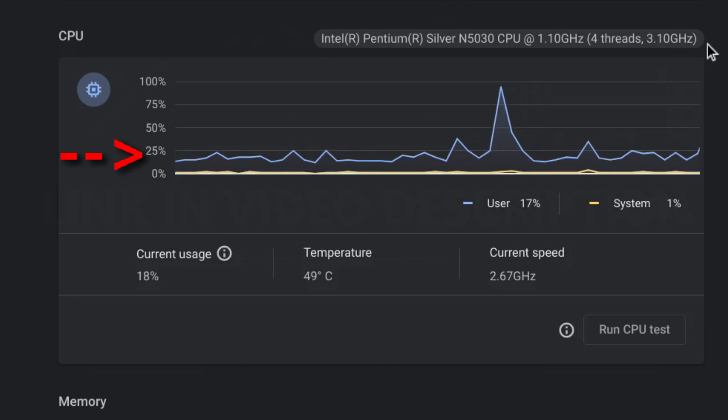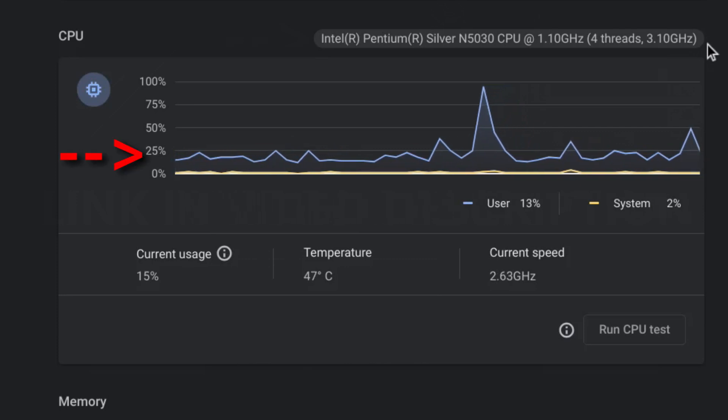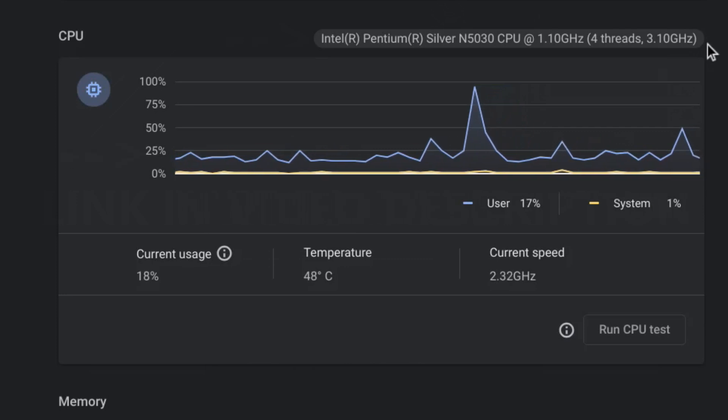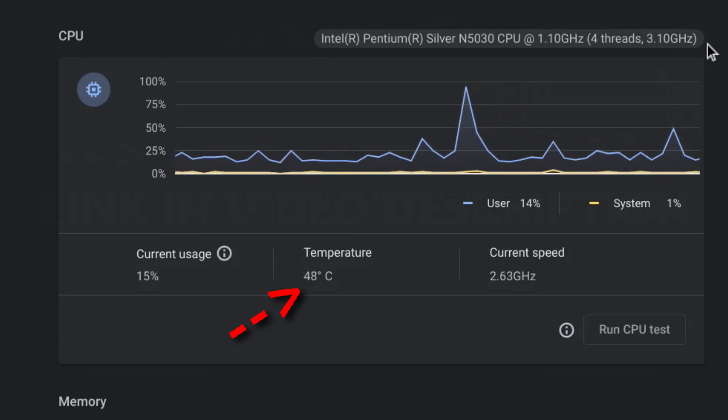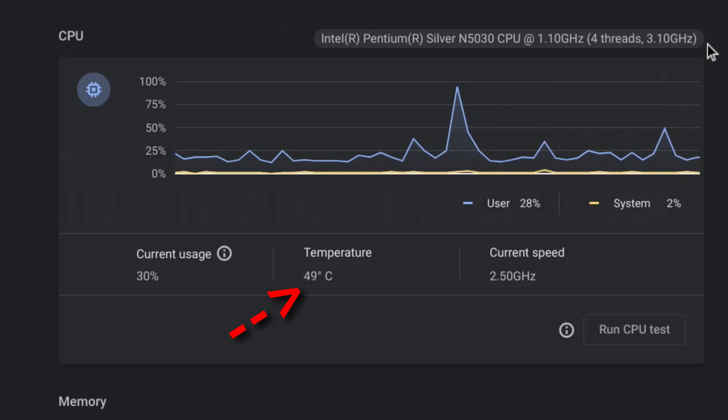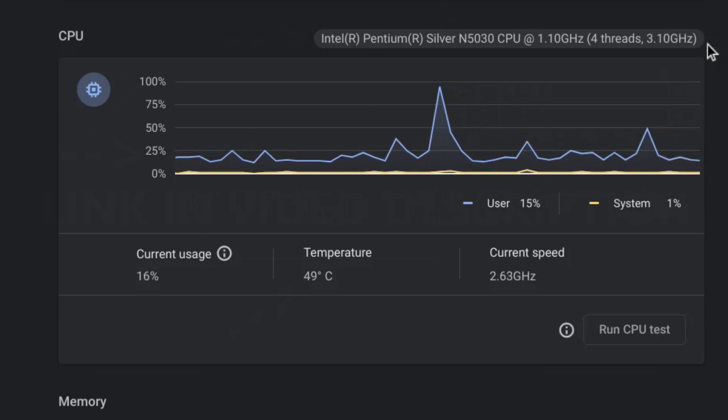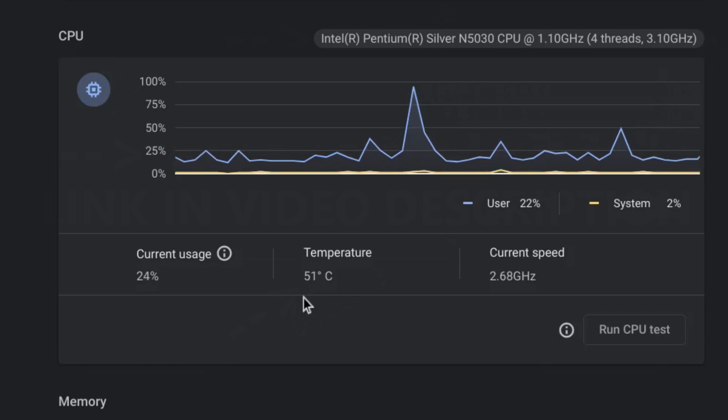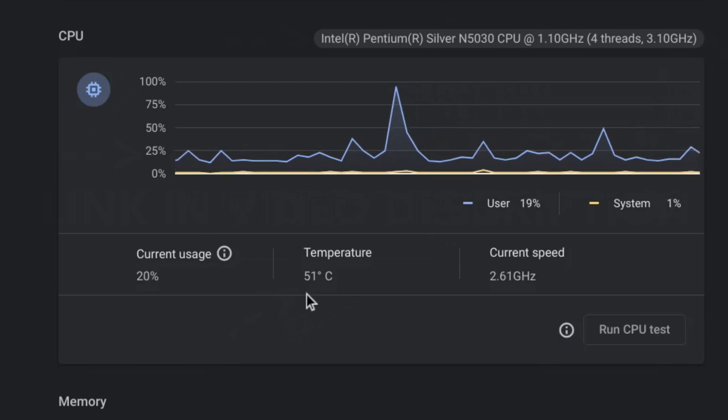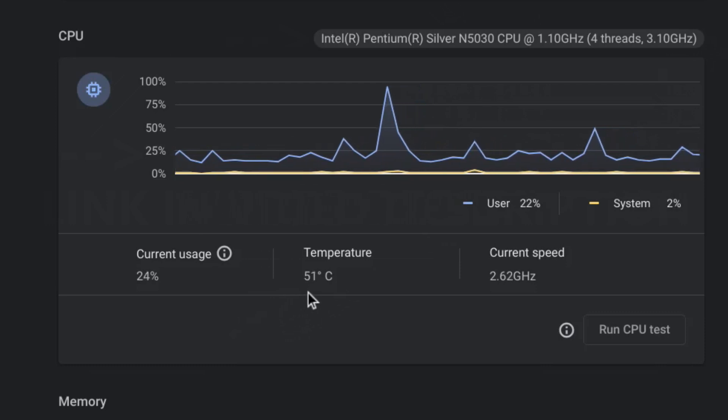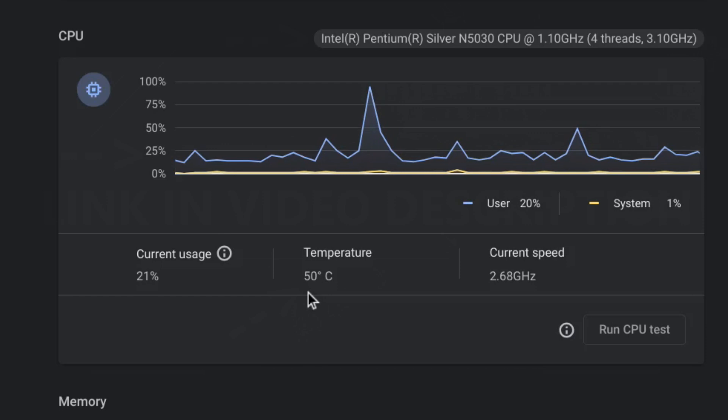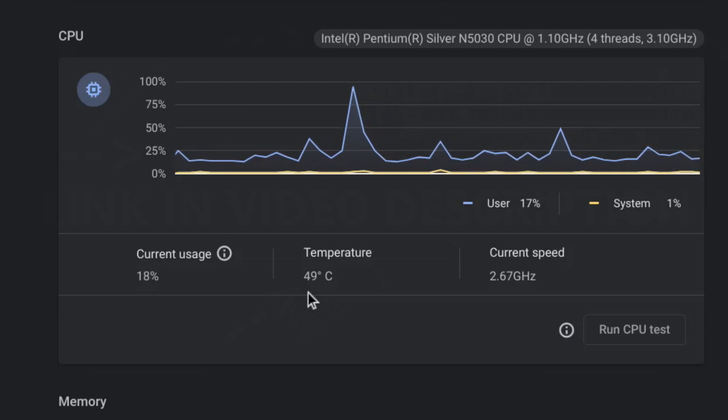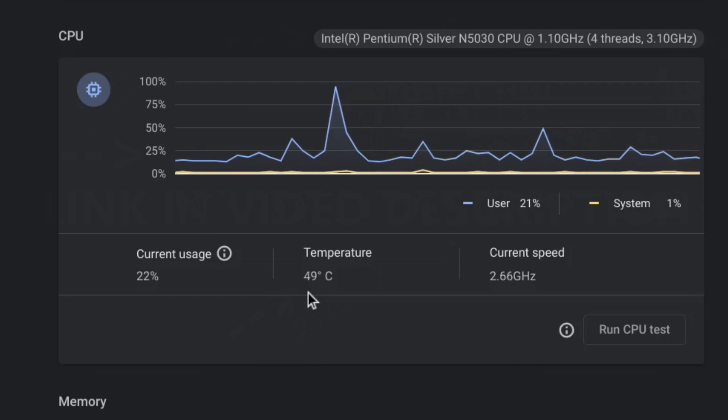You have this graph that represents the usage of the processor in real time. It also gives you the CPU temperature here. The temperature will rise with more tasks. Once it goes above 70 degrees Celsius you will notice a slowdown when using your Chromebook. You can run a stress test on the processor and observe your temps while the test is running.